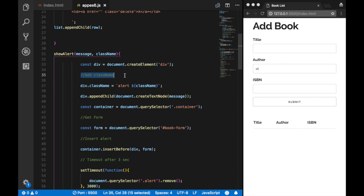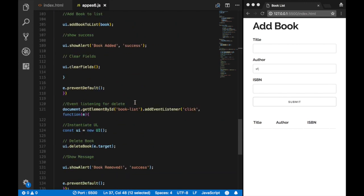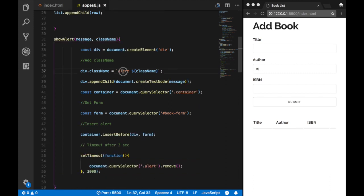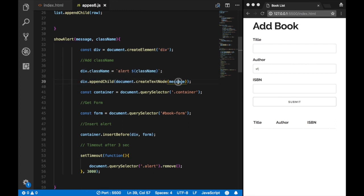Now we want to add a class to the element we created. We use div.className to add classes: 'alert' and the class name we received — which is 'error'. So we have a class of 'alert' and 'error'. Then to insert the message text — 'Please fill in all fields' or 'Book added successfully' — we create a text node using div.appendChild(document.createTextNode(message)).